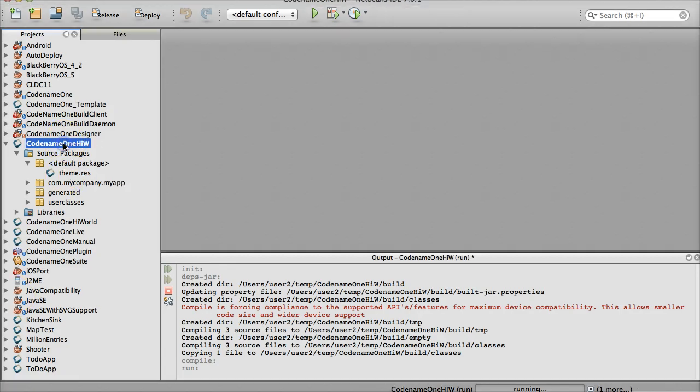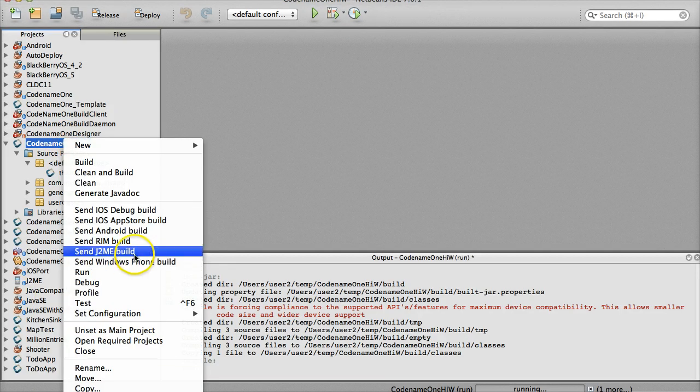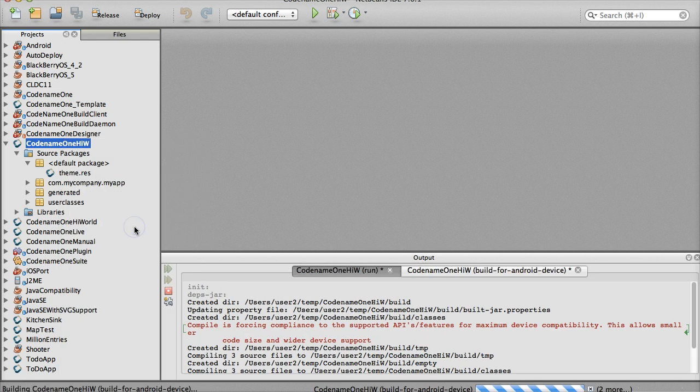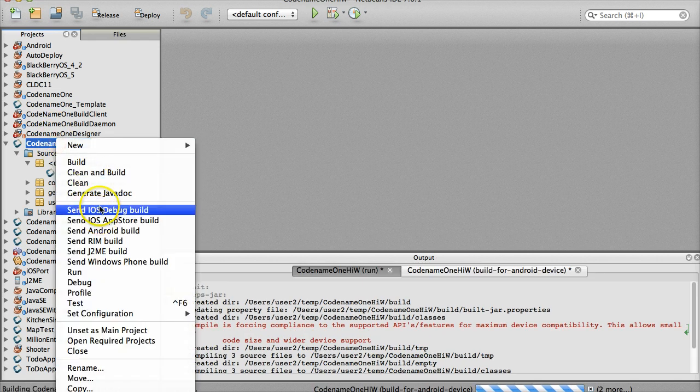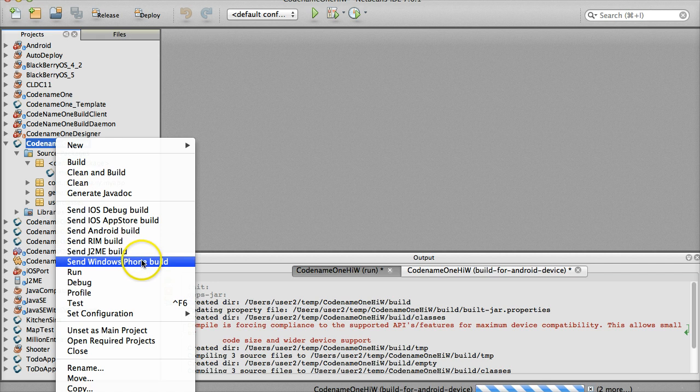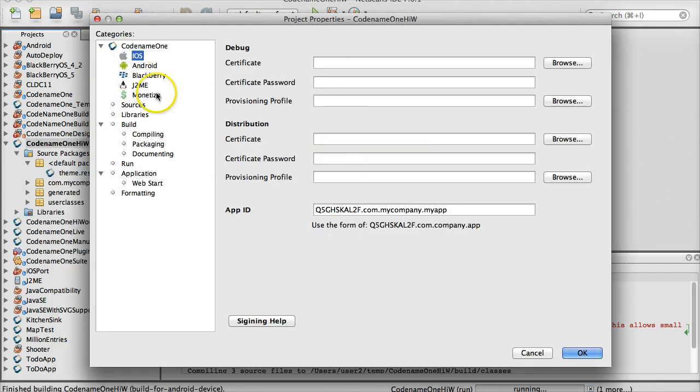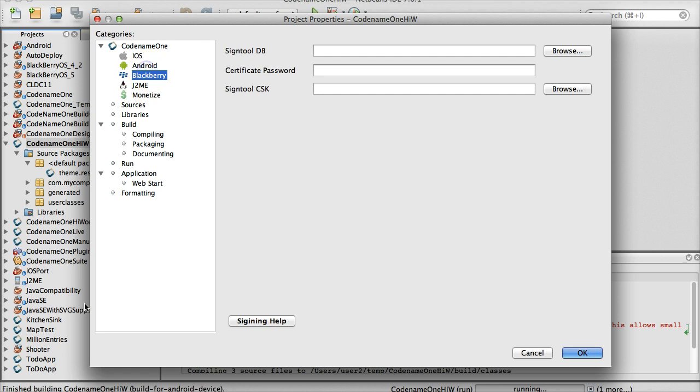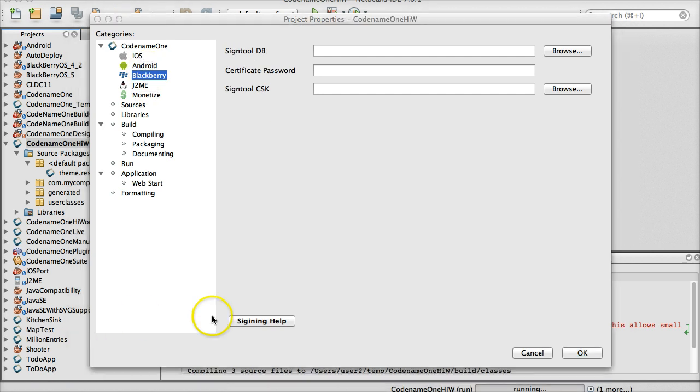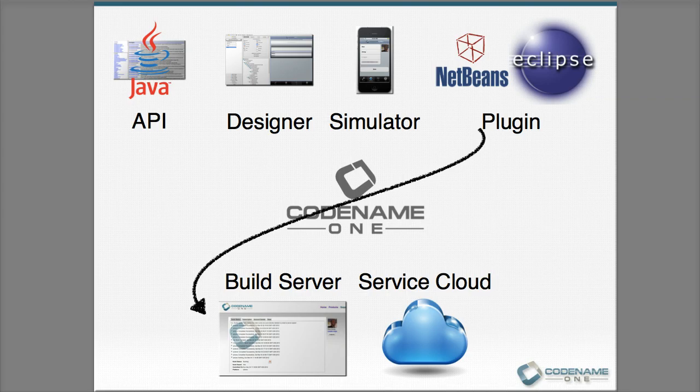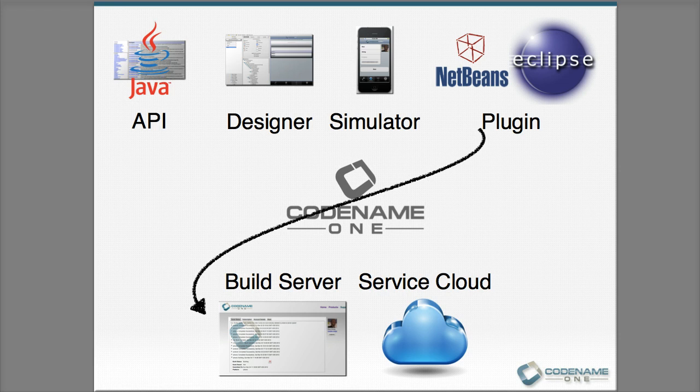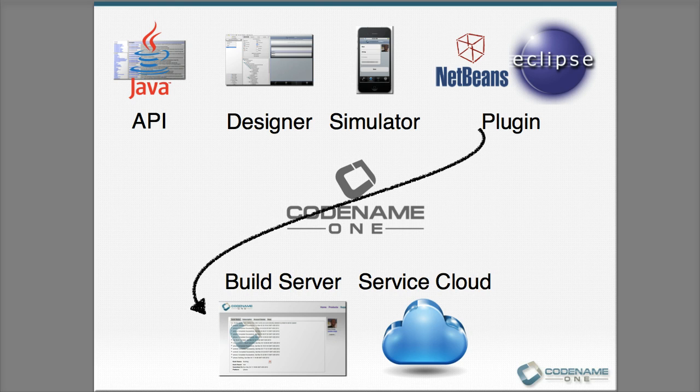To get a native application, all we need to do is right click on the project, and select the platform we want to build on. There is a bit more to do here, since we need certificates for iOS, etc. But basically, this is it. On our cloud, we have Macs with Xcode and Windows machines, which means you can build native iOS applications without having a Mac, or a native Windows Phone app without having a Windows machine. You can build using our open source tools, but we only provide official support for this process to our enterprise developers, since supporting native builds is very intensive.